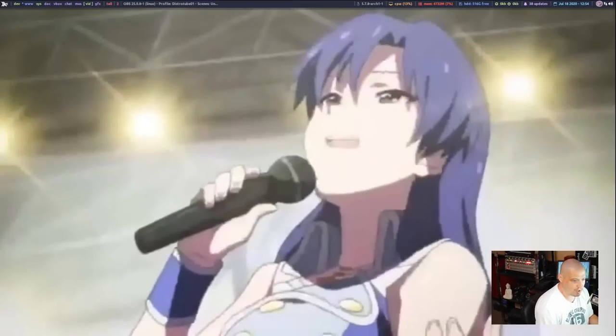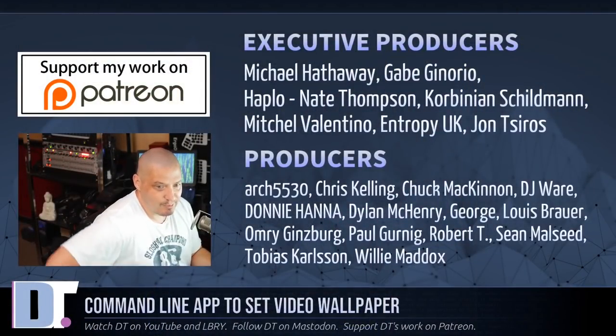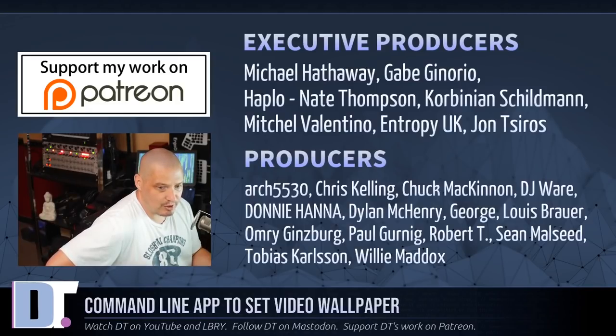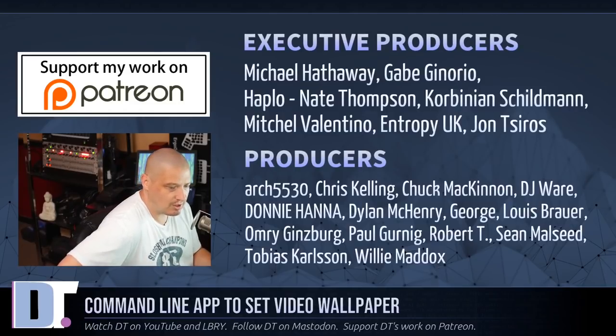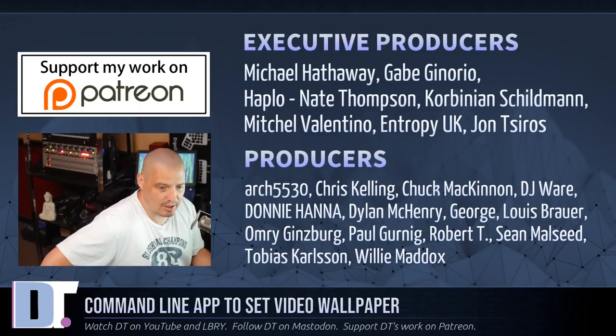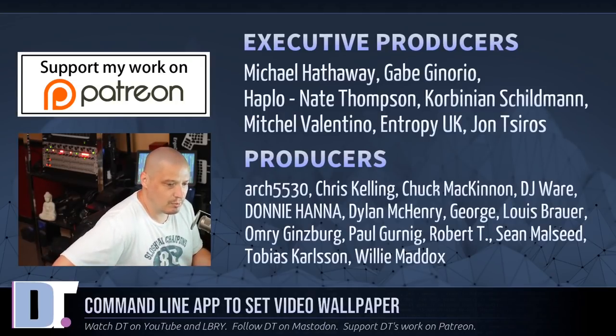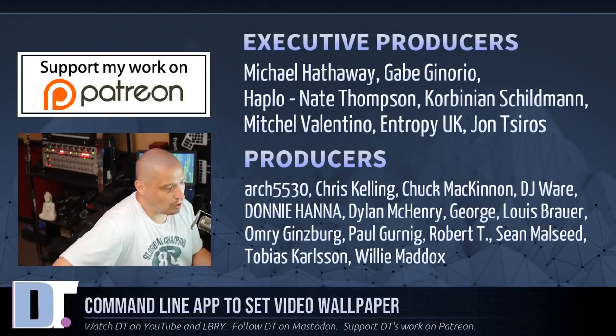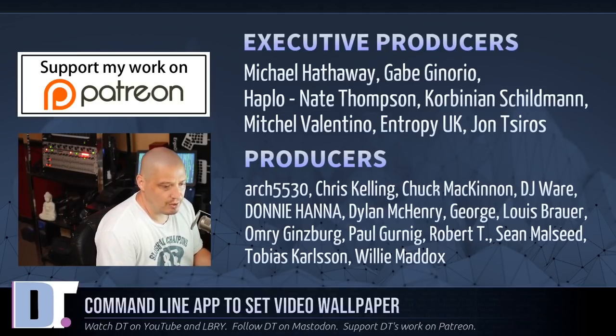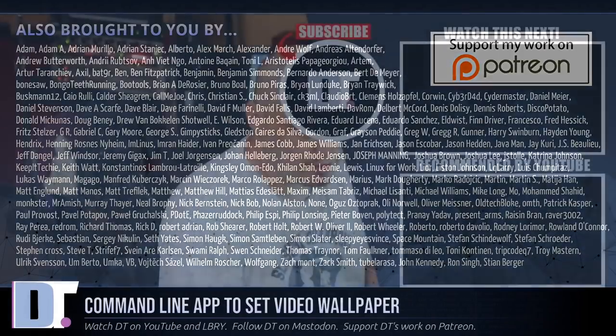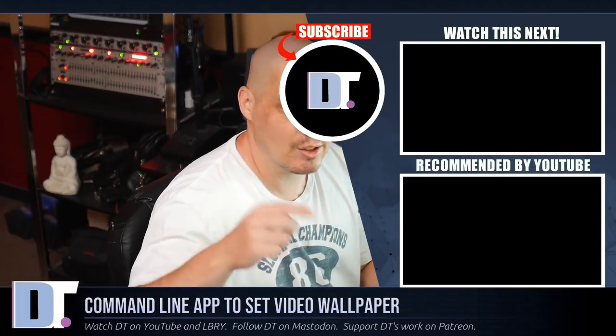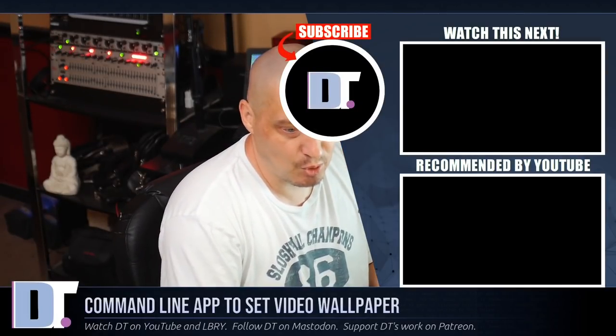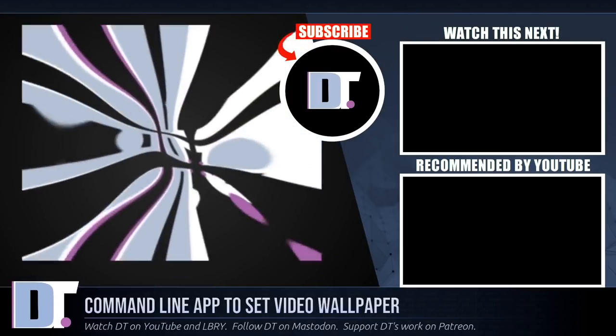Now, before I go, I need to thank a few special people. I need to thank Michael, Gabe, Haplow, Nate, Corbinian, Mitchell, Entropy, UK, John, Arch5530, Chris, Chuck, DJ, Donnie, Dylan, George, Lewis, Omri, Paul, Robert, Sean, Tobias, and Willie. They are my highest tiered patrons over on Patreon. Without these guys, this episode about this command line utility called Wallset, it wouldn't have been possible. The show is also brought to you by each and every one of these ladies and gentlemen. All these names you're seeing on the screen right now. These are all my supporters over on Patreon because this channel is supported by you guys, the community. If you'd like to support my work, look for DistroTube over on Patreon.